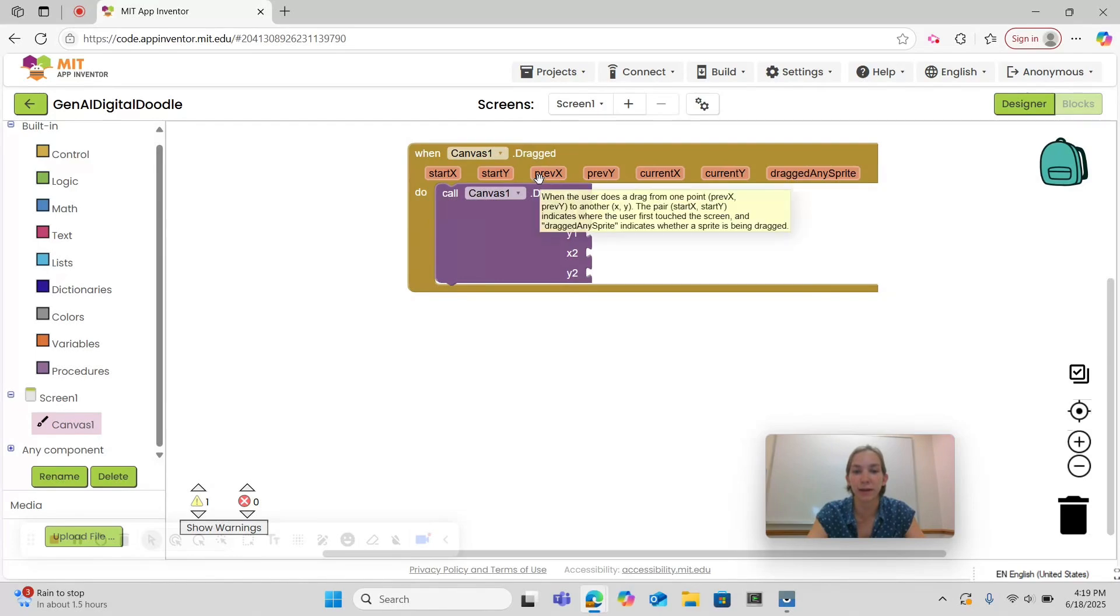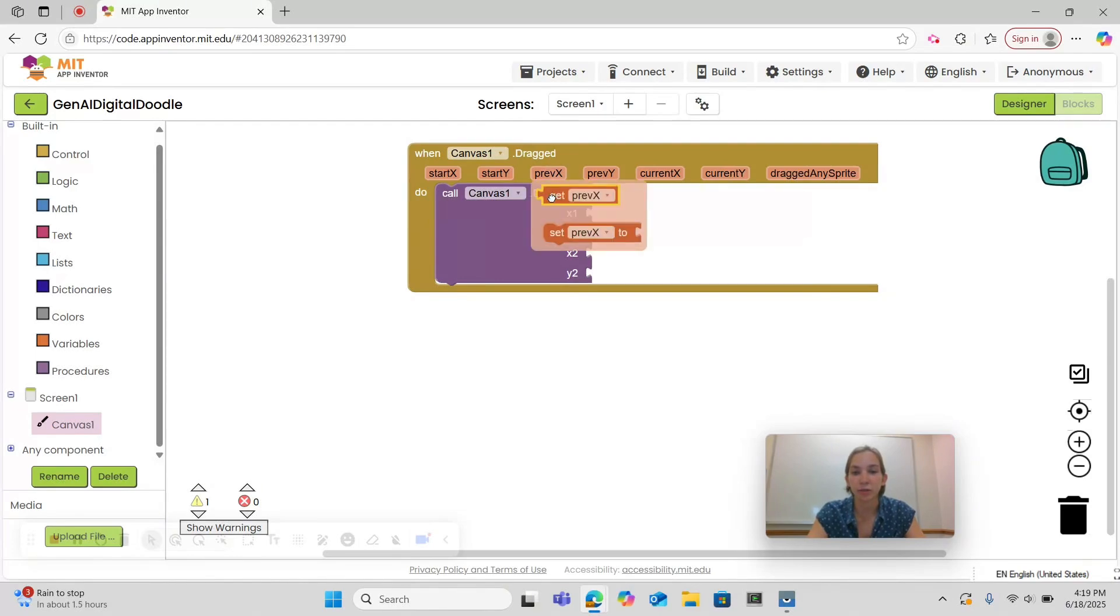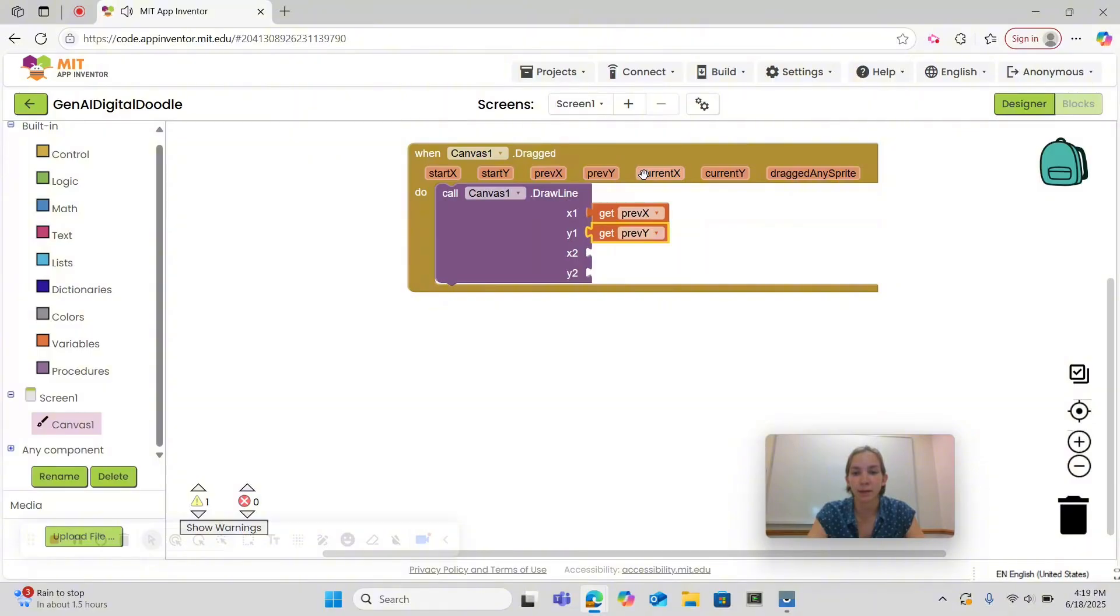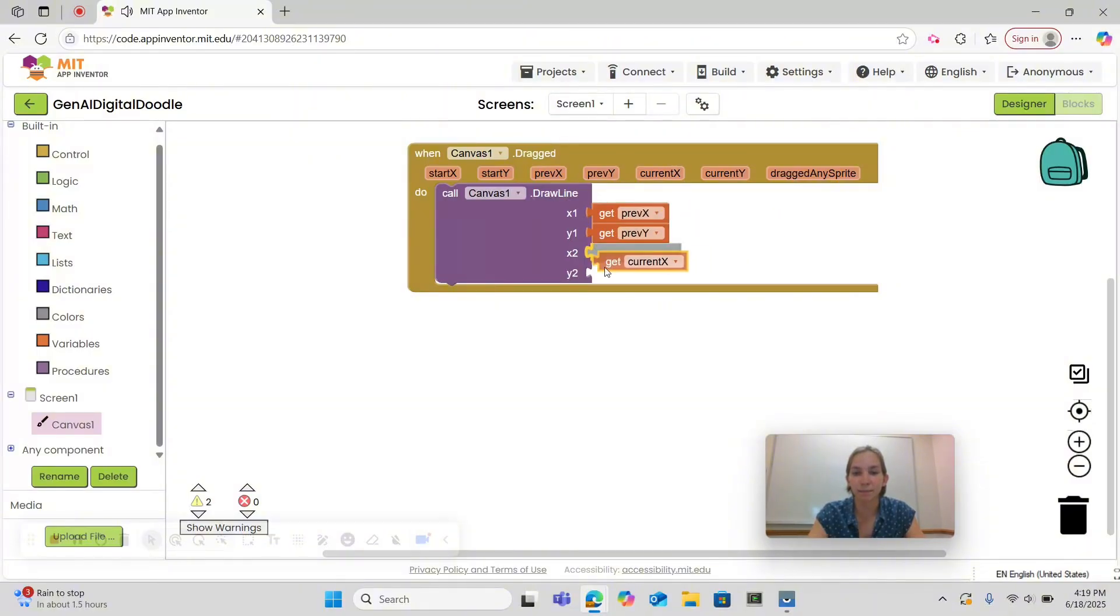we're going to hover over prevx and use get prevx, hover over prevy, get prevy, and then do the same with current x and current y.